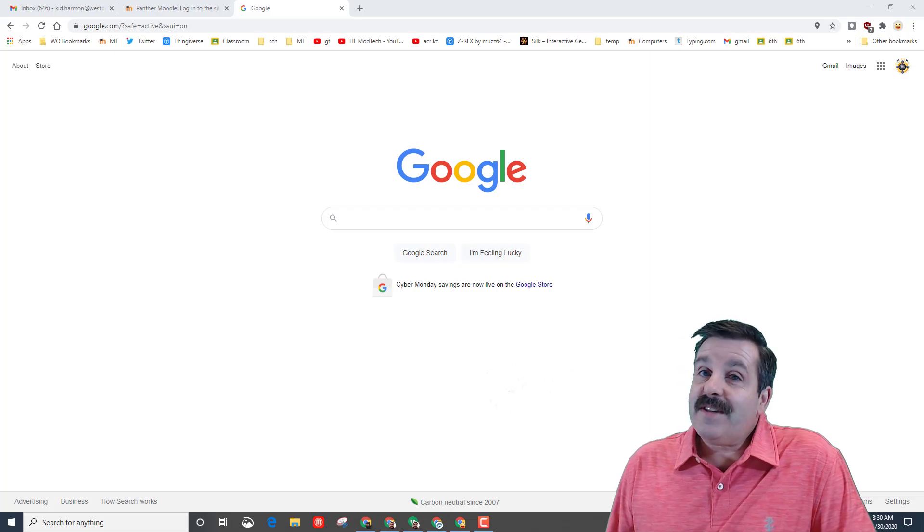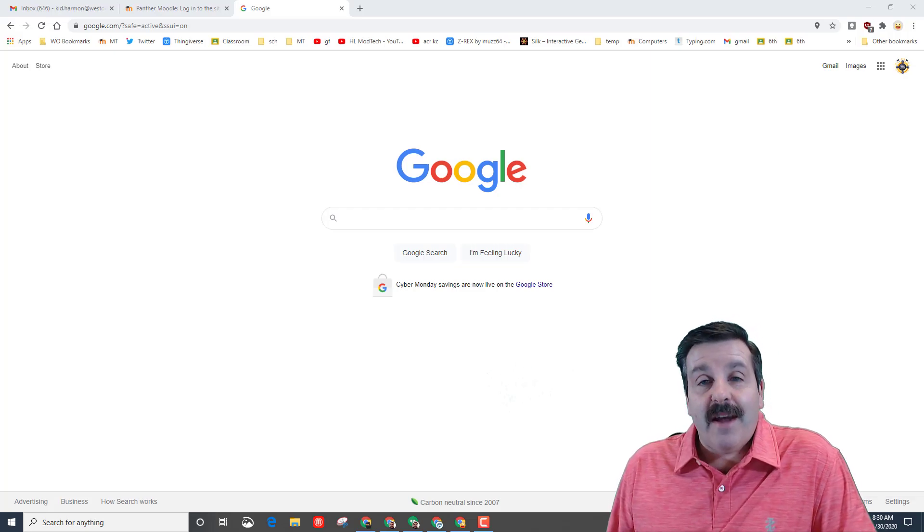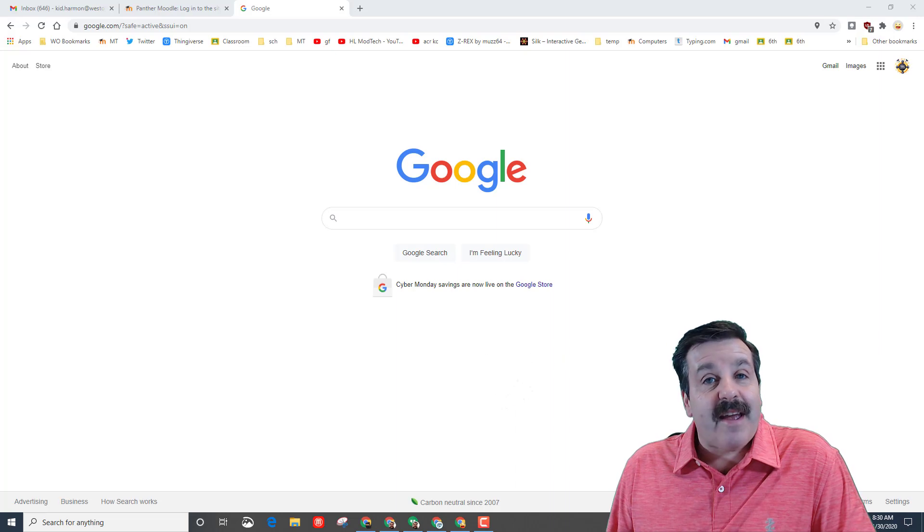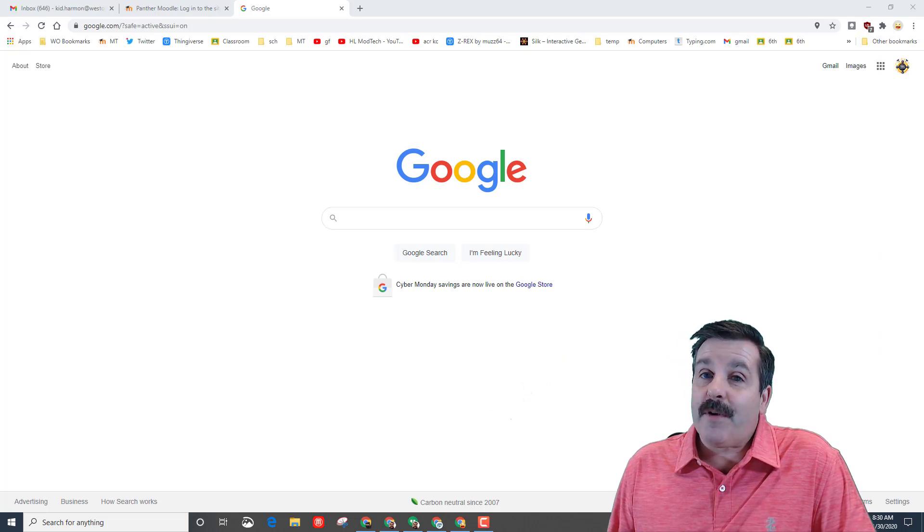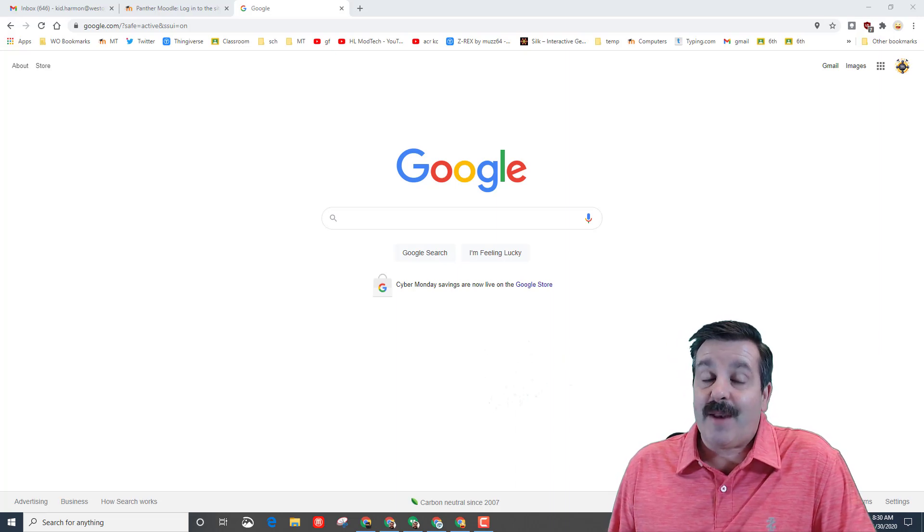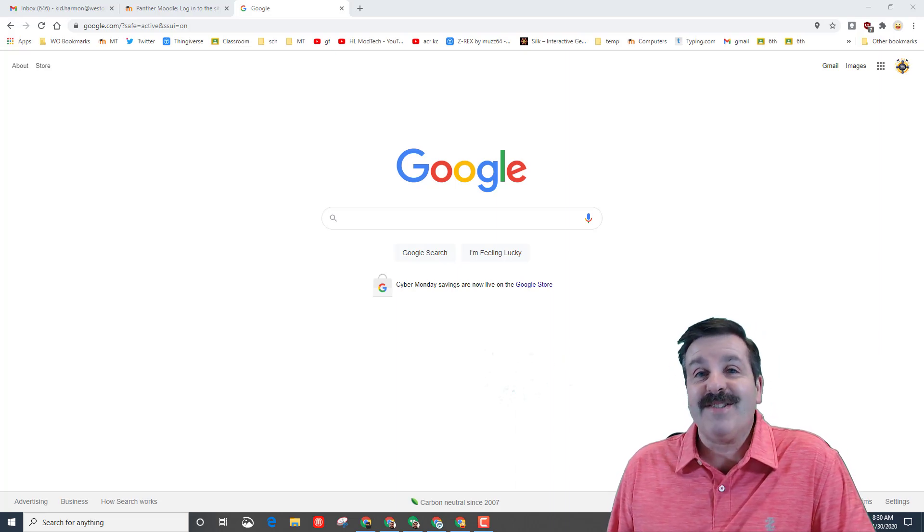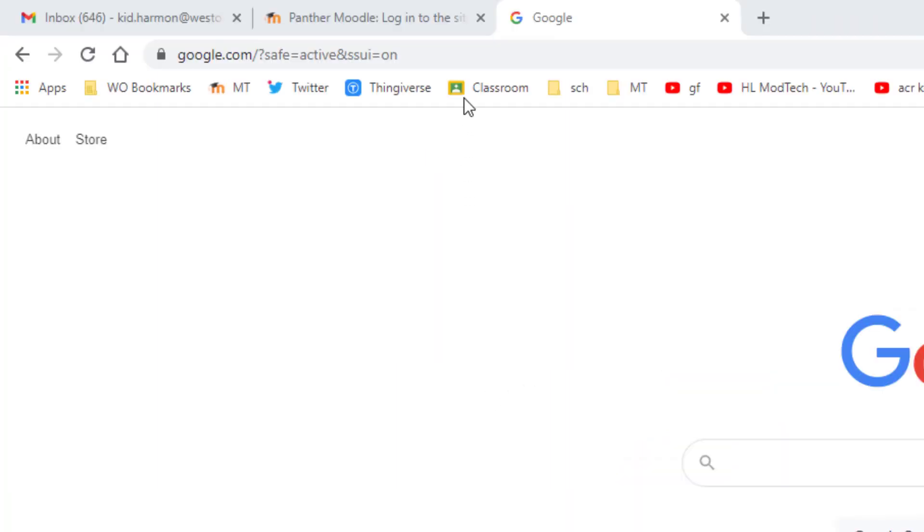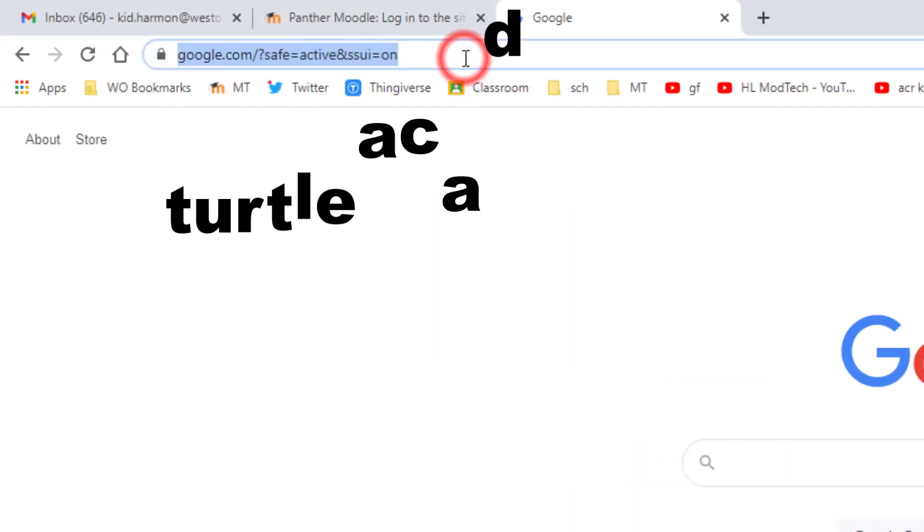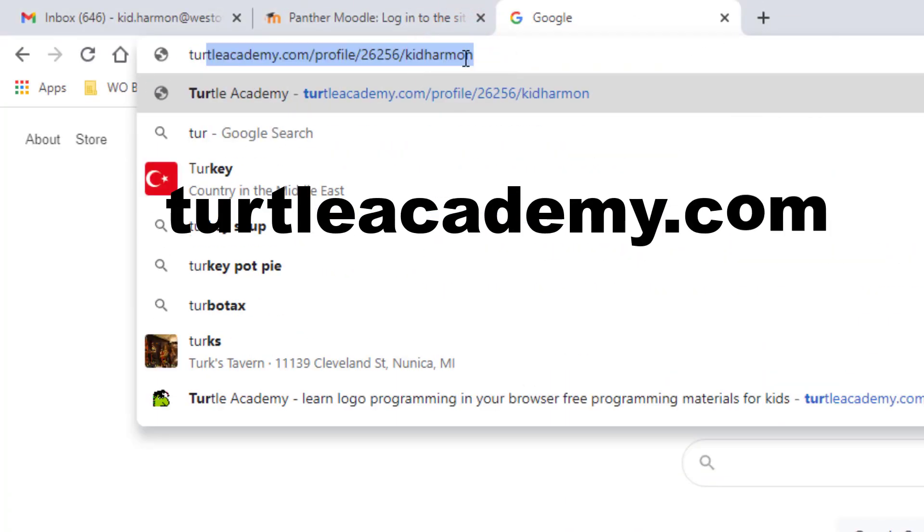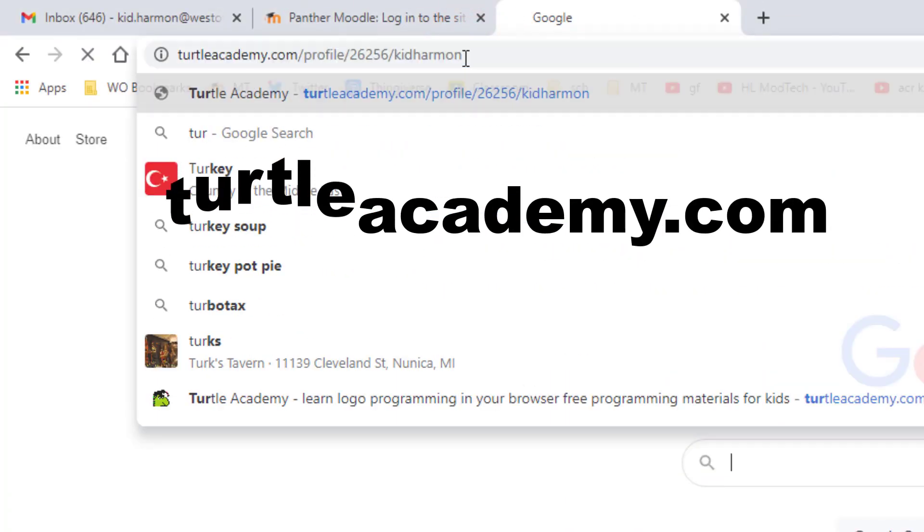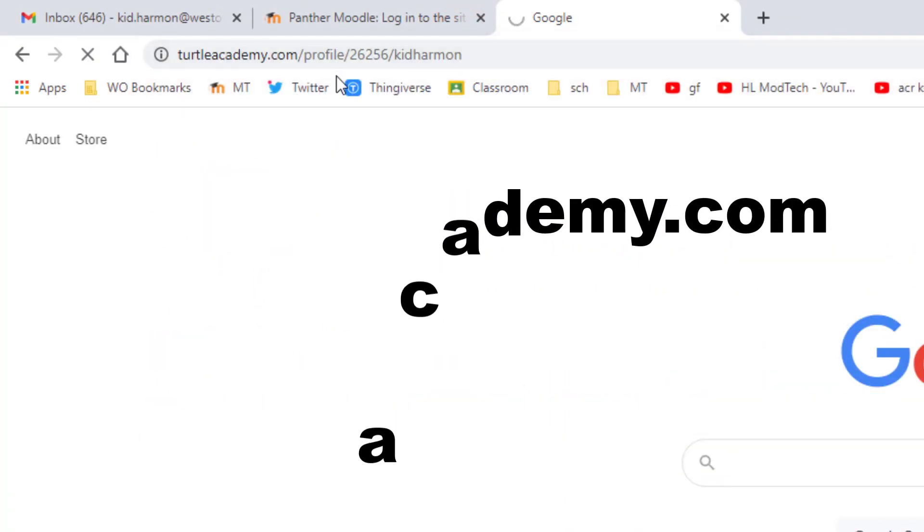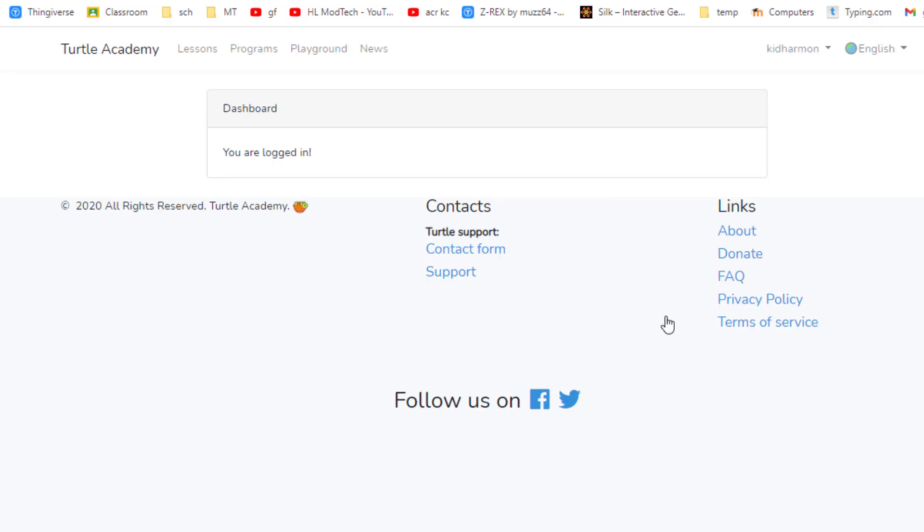Good day friends, it's me HL Modtech, and I'm ready for another coding lesson in Turtle Academy. So let's get cracking. Once again friends, we are visiting Turtle Academy. I'm gonna just type Turtle Academy. You can also use a link in the description.